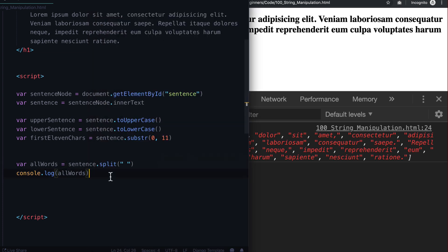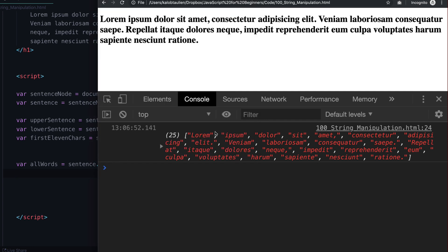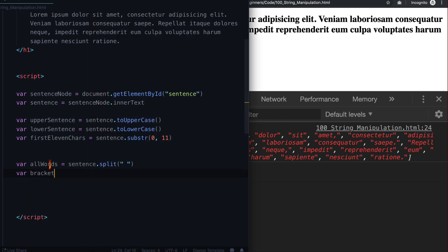Right now this may not seem very useful, but down the road we can use a for loop to loop through every single word and perform an action on them. But let's say for whatever reason we wanted to piece those words back together — but not with a simple space. Maybe we wanted to put parentheses around every single word. So let's do var bracketedWords equal to allWords.join() with some string. What do we want to join it by?